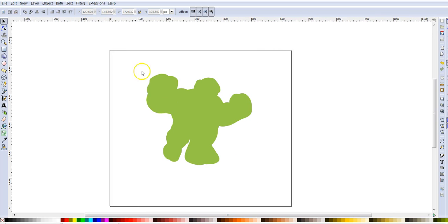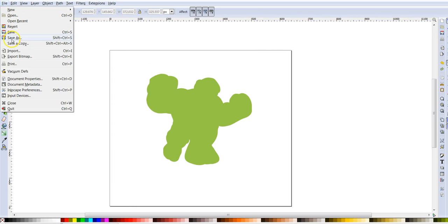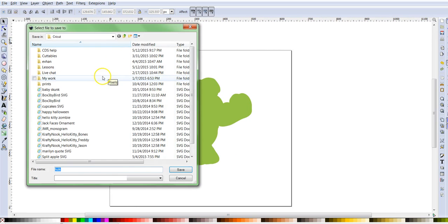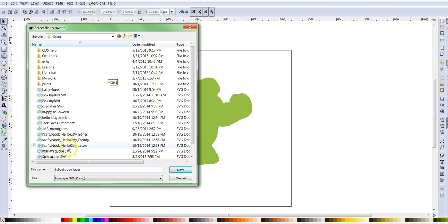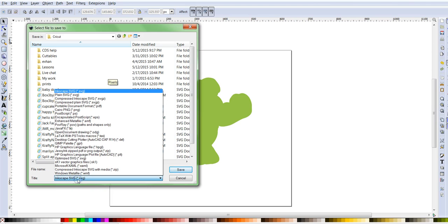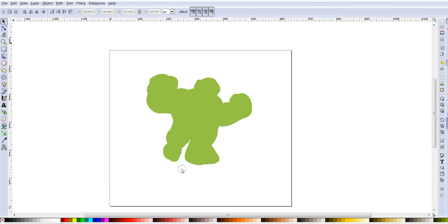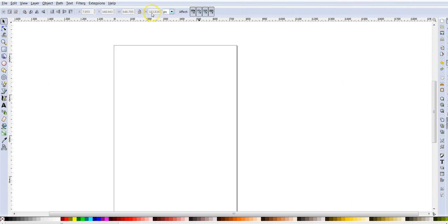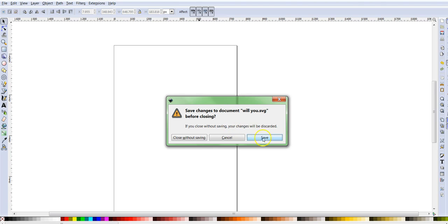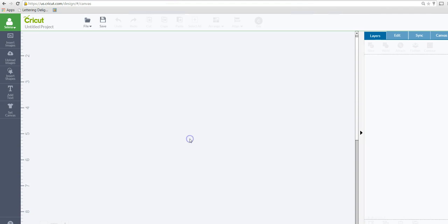This is my outline for design space. So I'm going to go ahead and save as, and I'm going to put Hulk shadow layer. And then I'm going to leave it as Inkscape SVG, or you can choose plain SVG. It's really the same thing. And I'm going to click save. And now I'm going to minimize that and I'm going to go to design space.